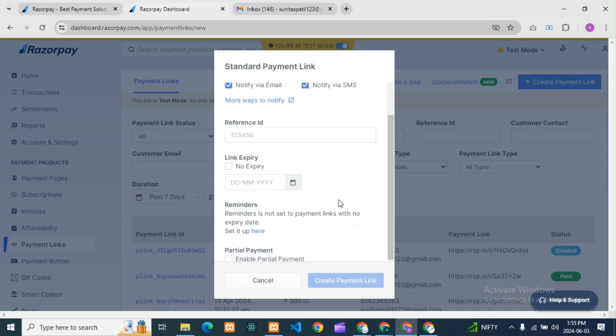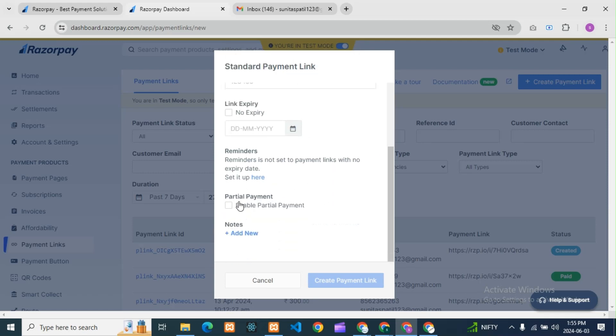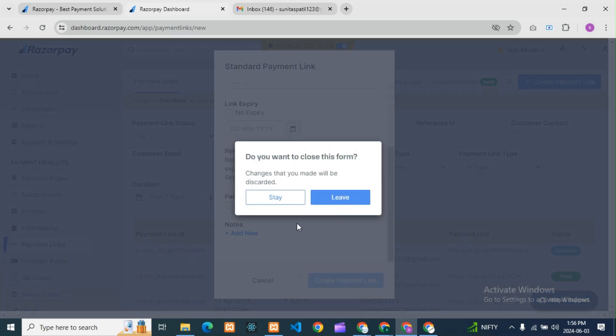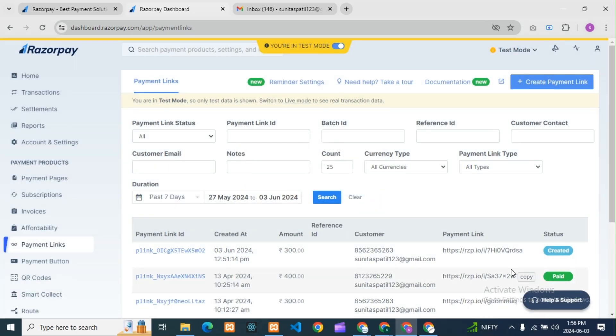One more thing guys — here you can see there is an option called partial payment. Partial payment means instead of full payment, you can pay in steps — for example 200 then 300. If you want to give this partial payment option to the customer, you can enable it. If you don't want it, you can disable it. So like this you can create the payment link.